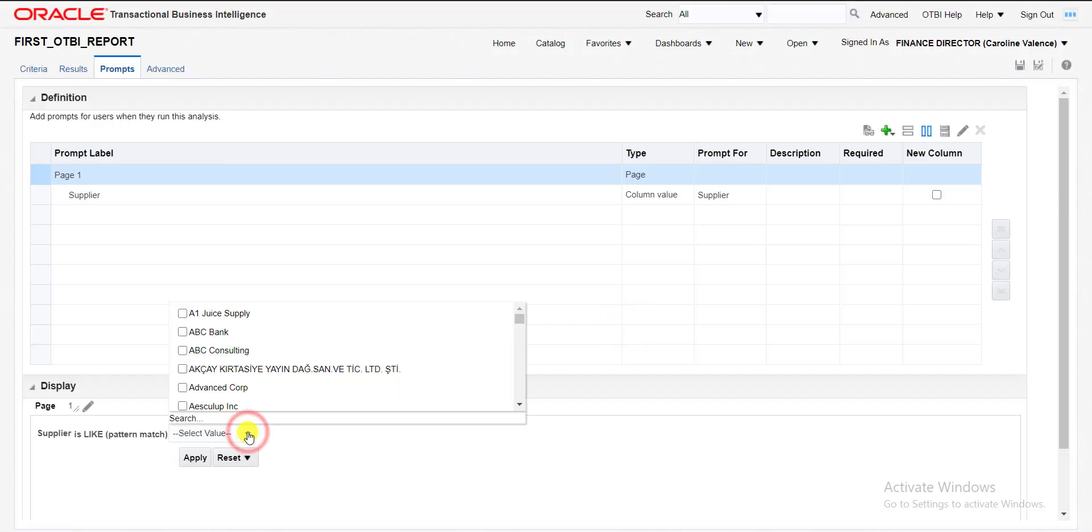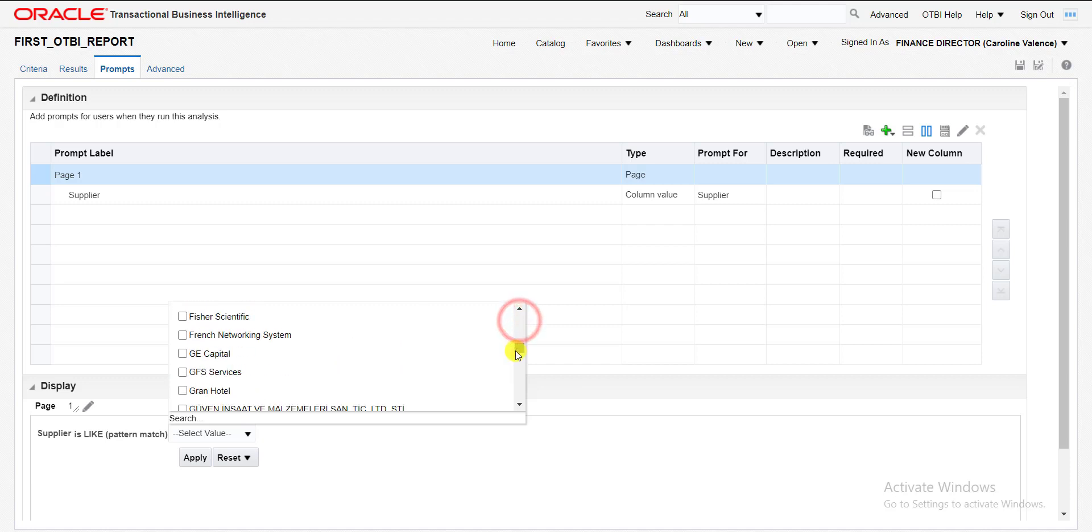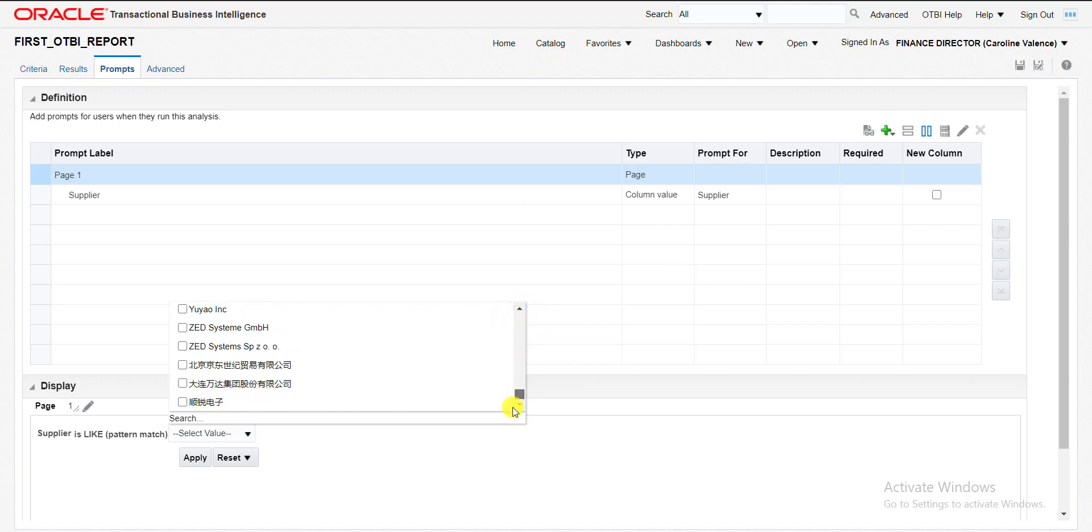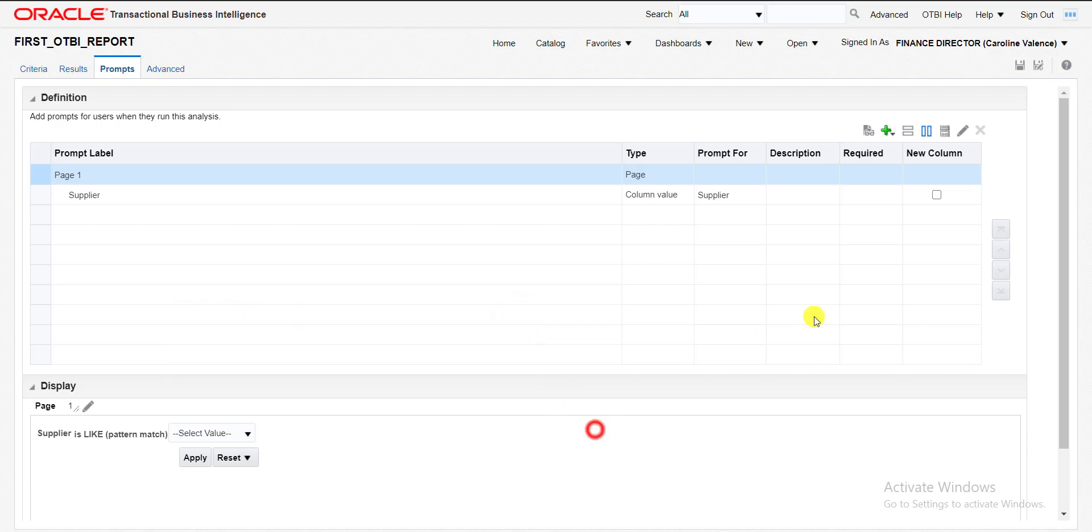Now you can see here is the list of all the suppliers which is present. Now I am saving this. I am clicking on save. You can see it is saved.